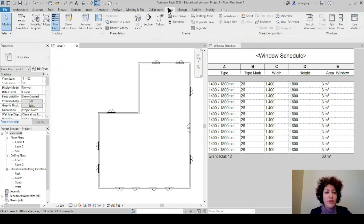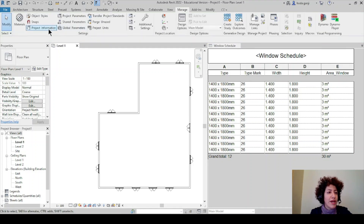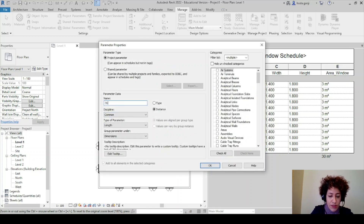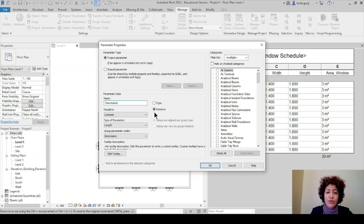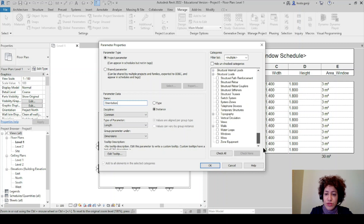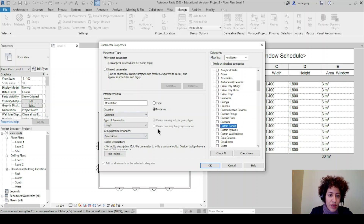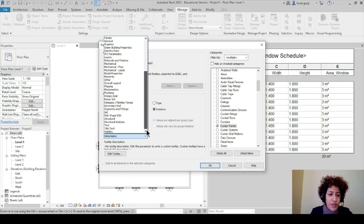For this we're going to define a parameter. I would like to go to Manage and I'm looking for a Project Parameter. I'm going to name it 'Orientation'. I'll leave it as Instance — it should not be type because it's per window, not per type. I'm going to apply it to walls and windows, maybe curtain panels too because the area of those also matters related to their orientation. I will leave this as a number.